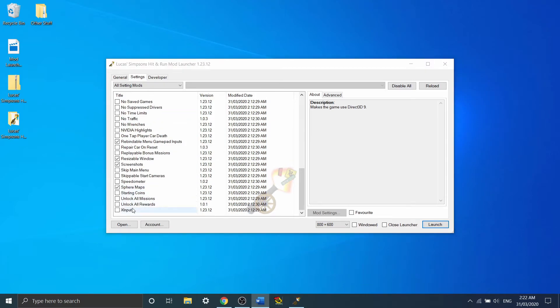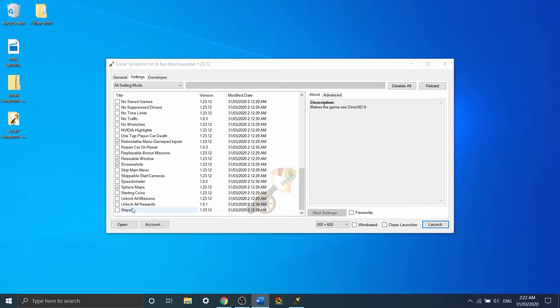One that is only going to be useful for some people and not for others is X-Input down here. Now most controllers utilize Direct Input to register various inputs. However, Xbox controllers generally use X-Input rather than Direct Input, and the game doesn't recognize that by default.